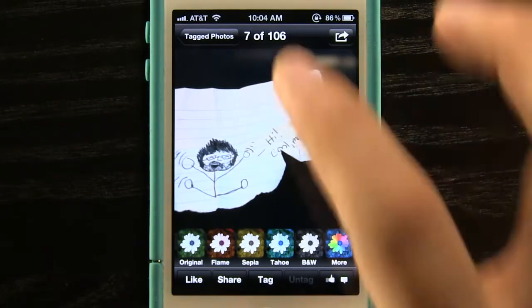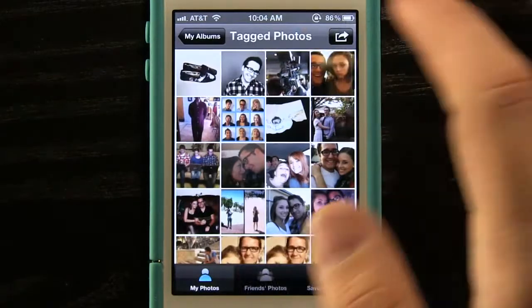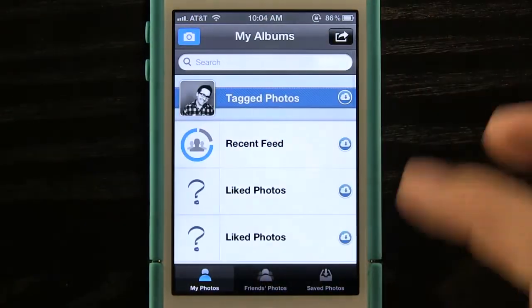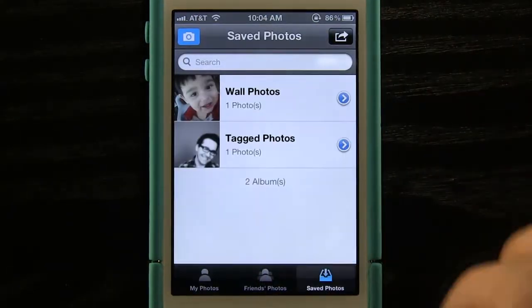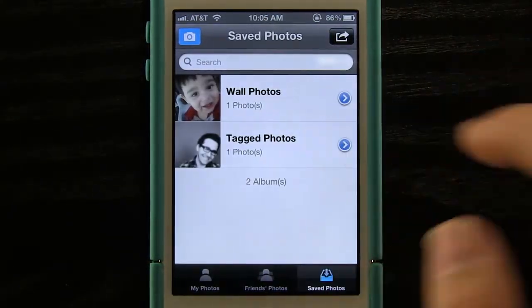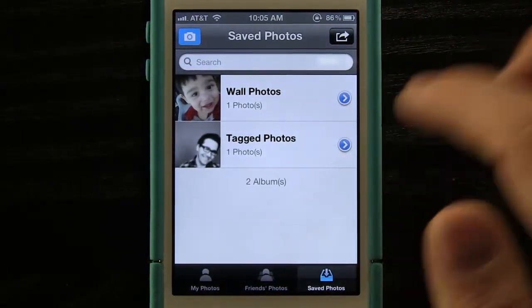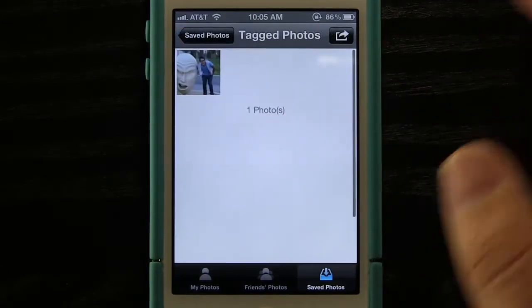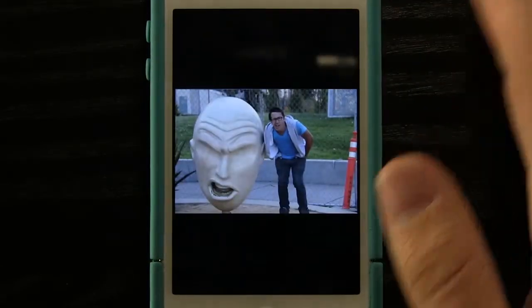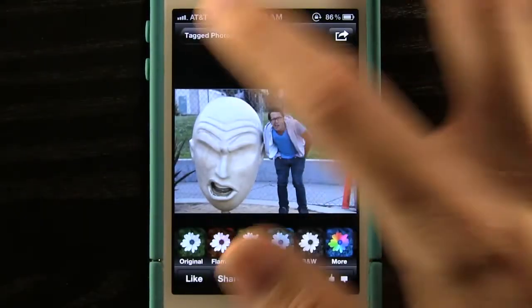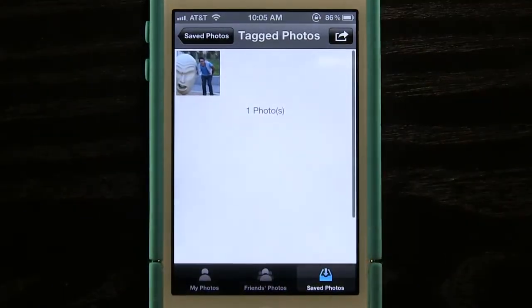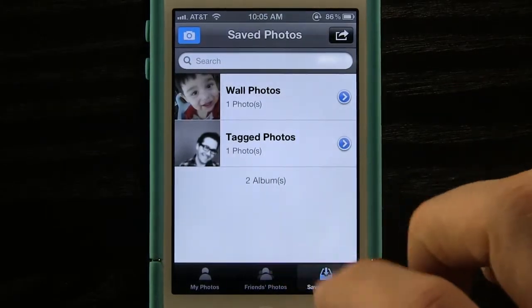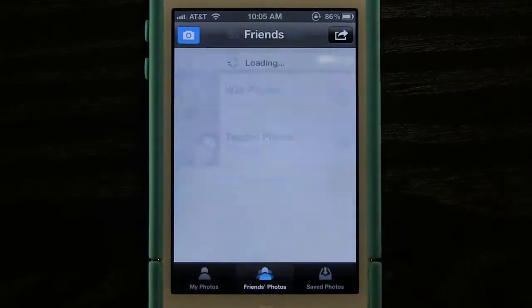Then we can save it and it will actually save it in our application right here in our saved photos. Once we save a photo we can go and view them, and it will sort them by album for us wherever we saved them.